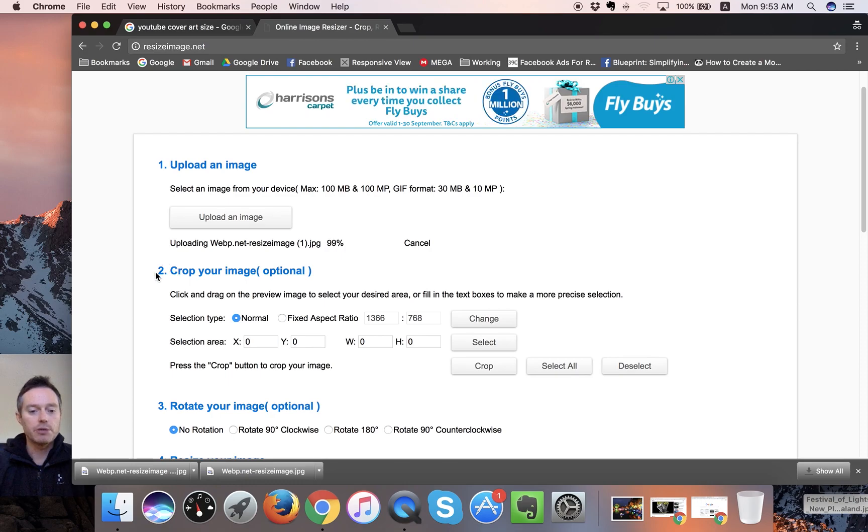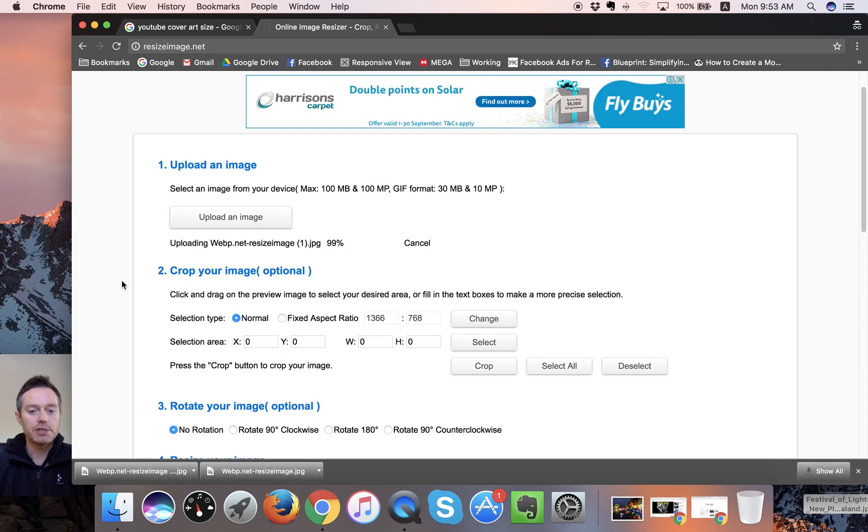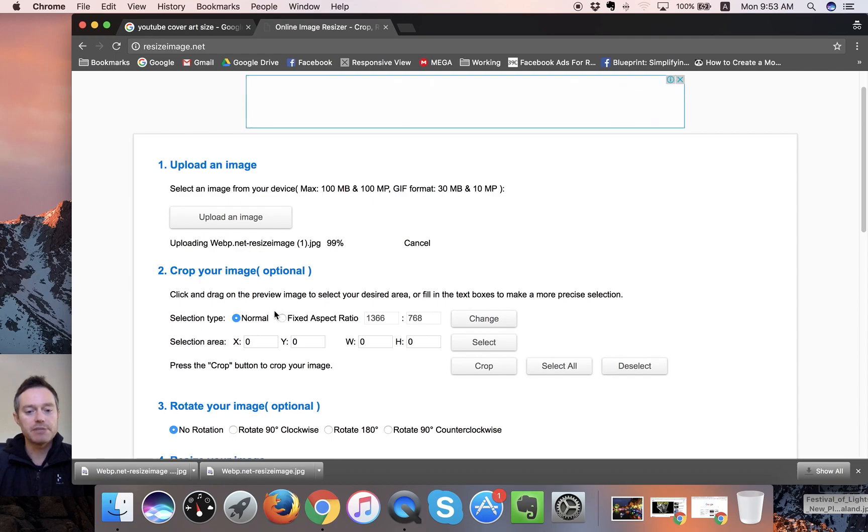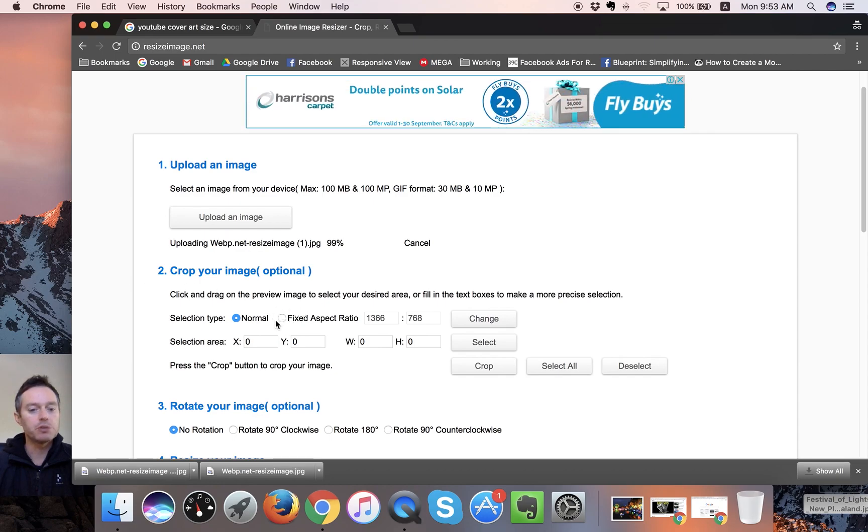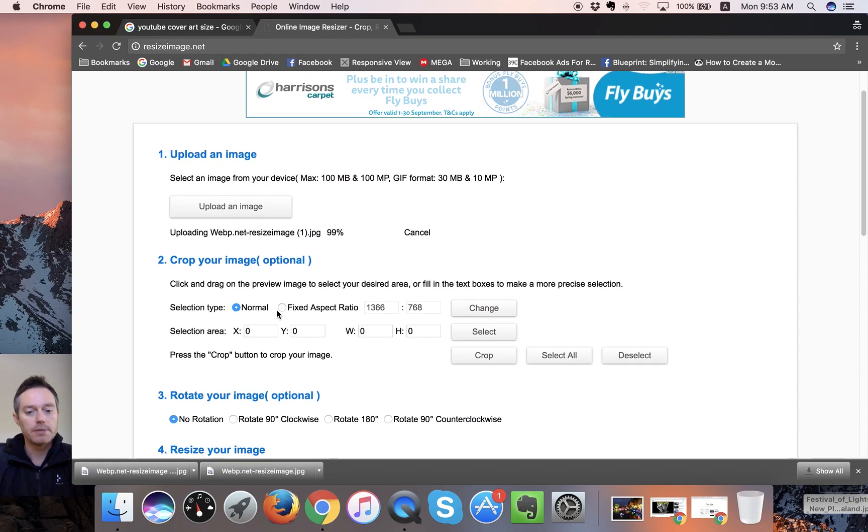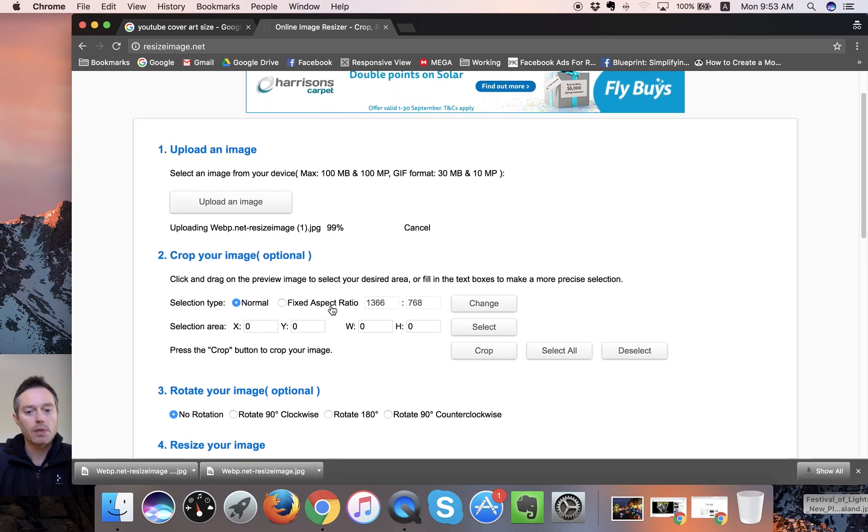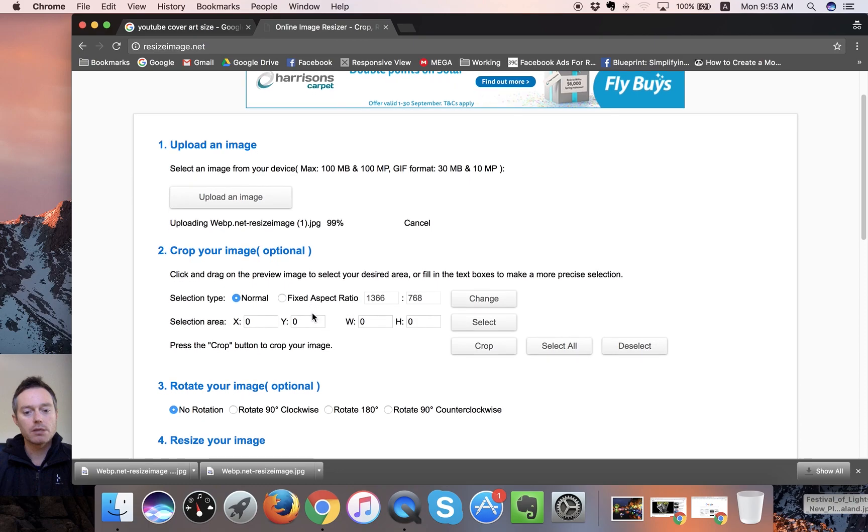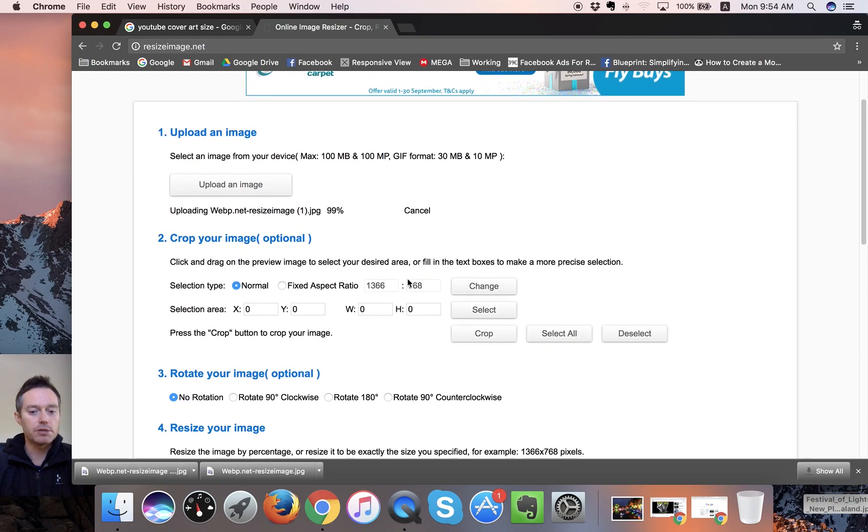And then this time around when it loads, we're going to go to this crop your image section instead. And we're going to go to fixed aspect ratio because we already know exactly what size we want to crop it to. But we'll wait until it loads because otherwise it might screw it up.